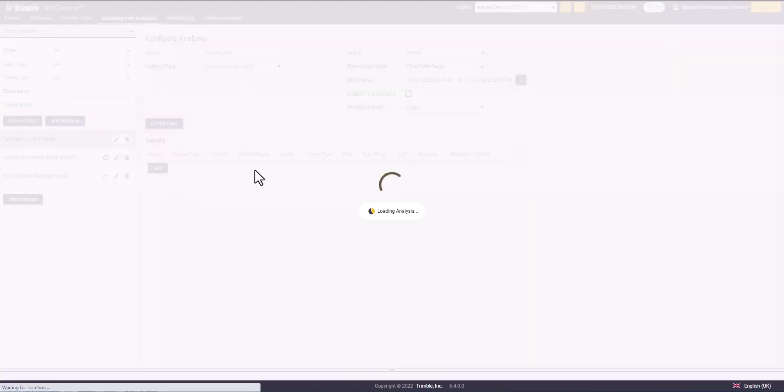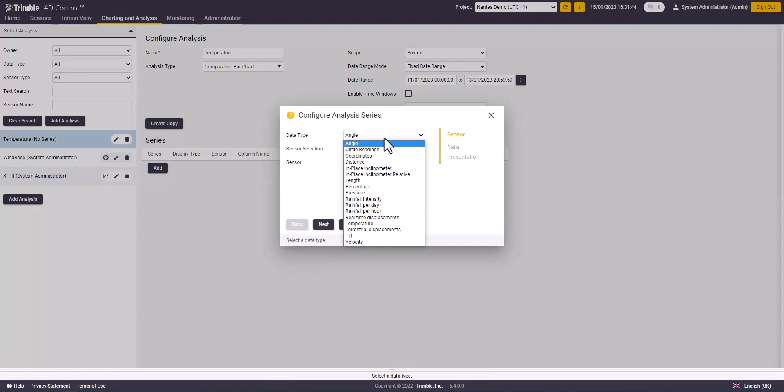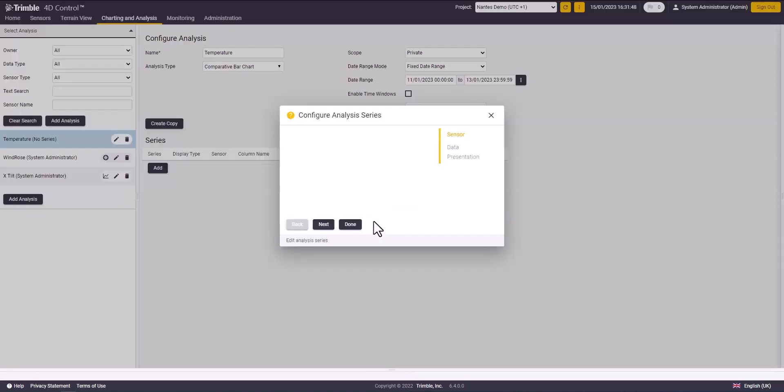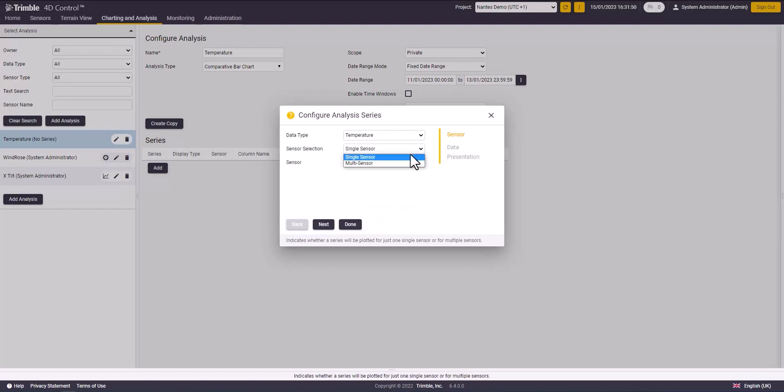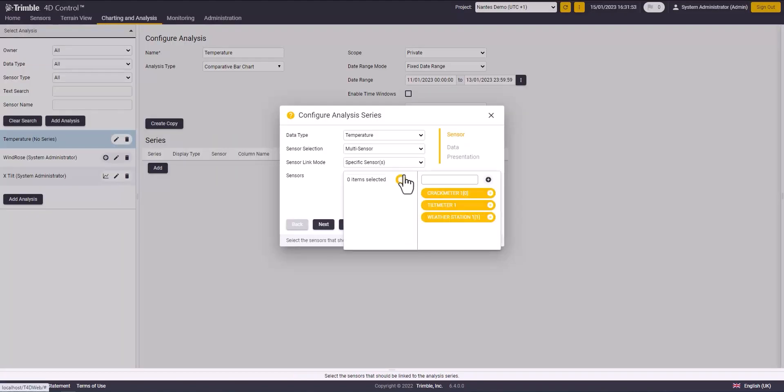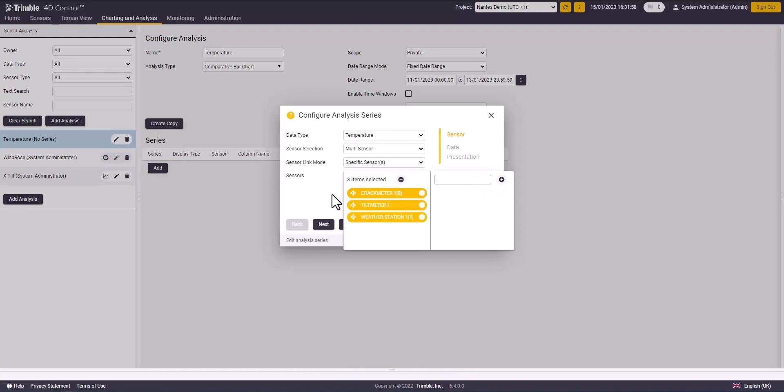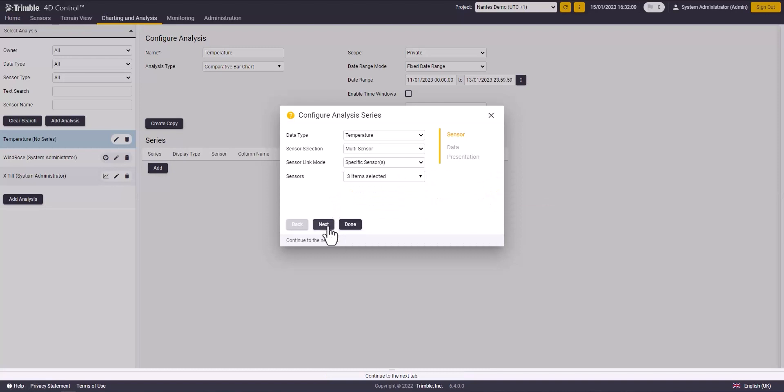Now click add, set the data type to temperature, select multi-sensor, then set your sensor and click next. You can change the unit decimals, then click done.